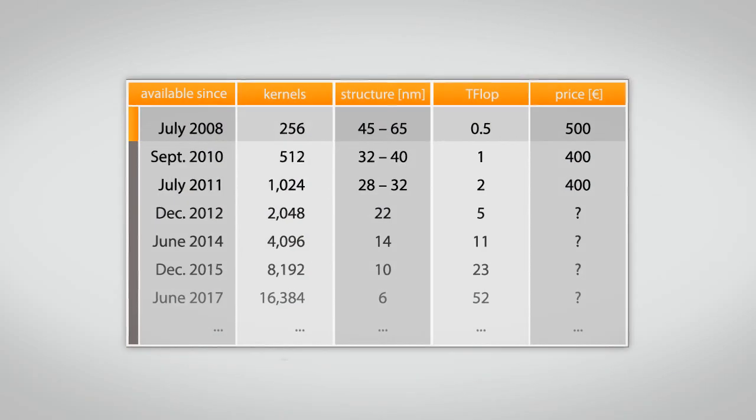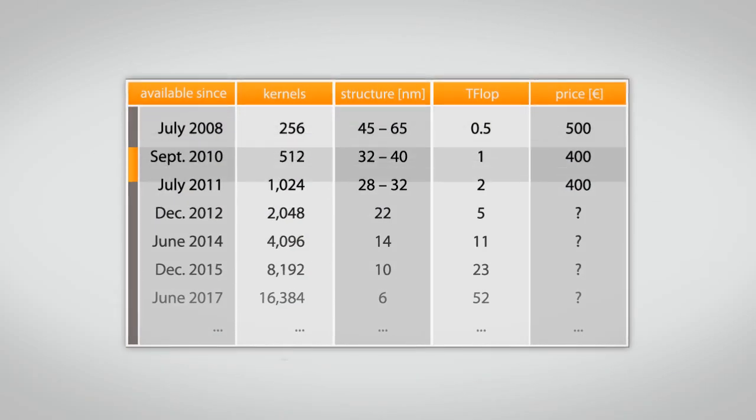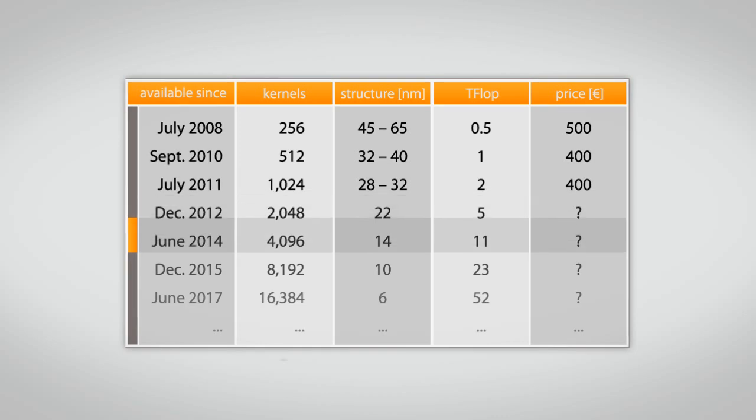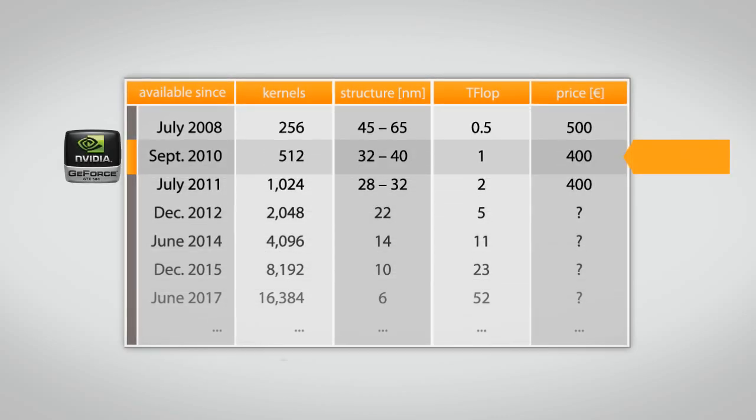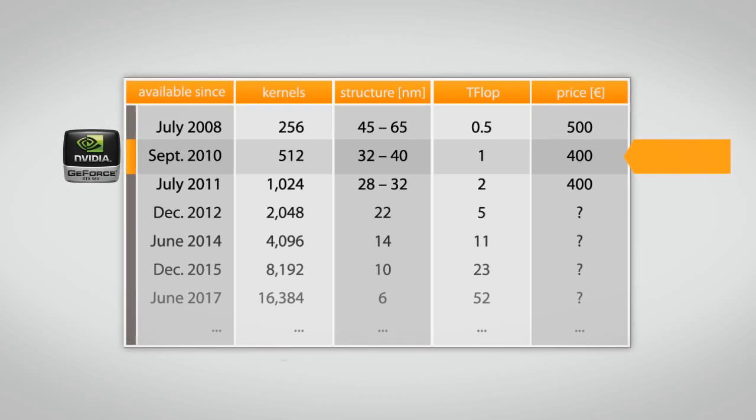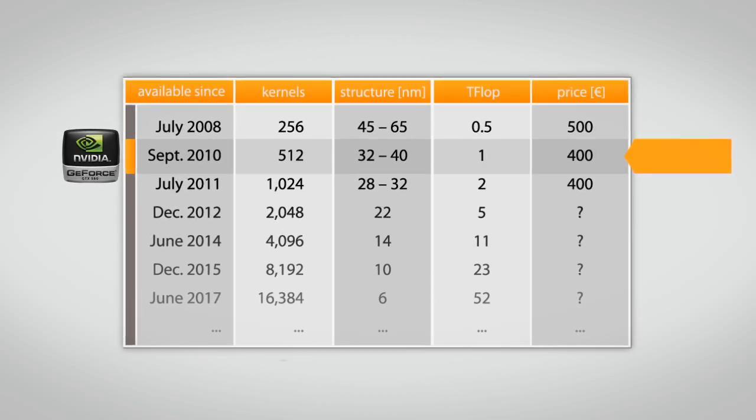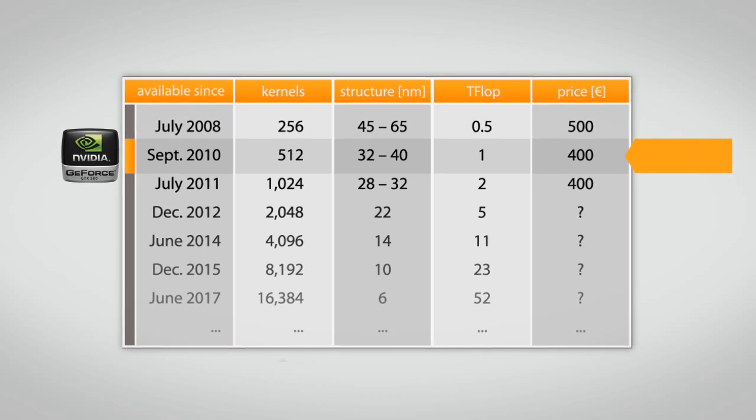This table shows that the growth of GPU performance is likely to do so till 2017. Today, a NVIDIA GeForce GTX 580 reaches a theoretical peak performance of one teraflop in a second for a price of 400 euros.